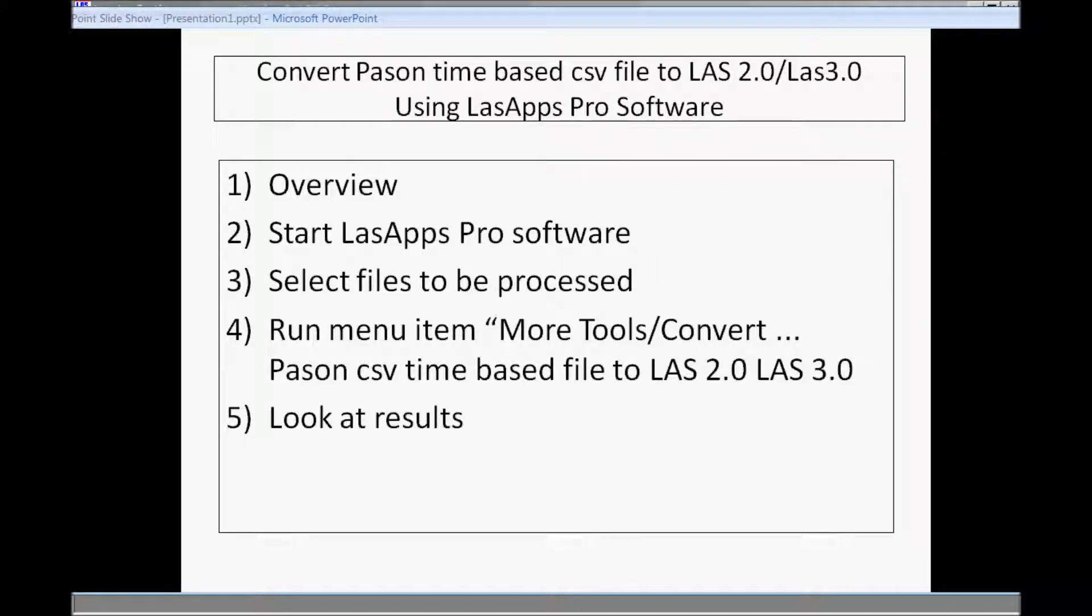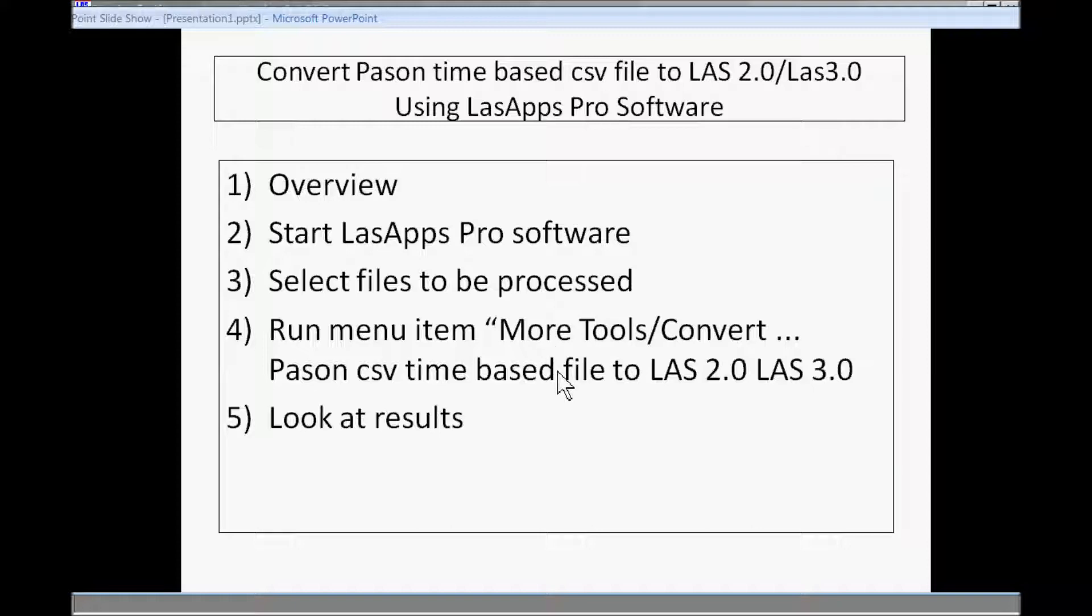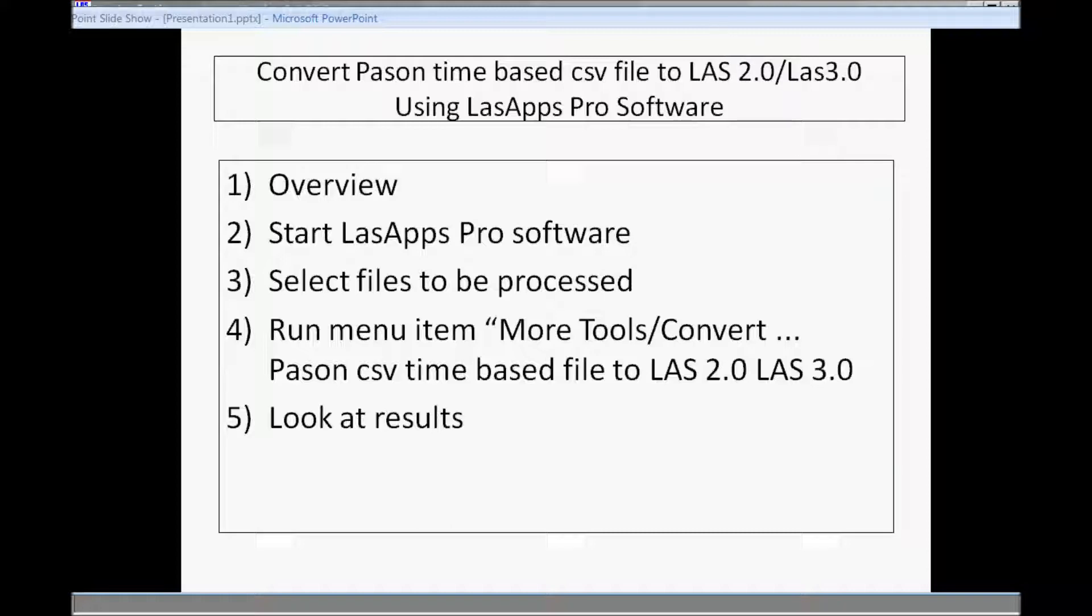This is what we're going to cover in this video. I'll first give you an overview of what a CSV file is and what we're going to do to it. Then we'll start the LAS application software and the first step in that software is to select files to process. Then we run the routine called convert Pason CSV time-based file to LAS. And then we'll look at the results and then we're done.